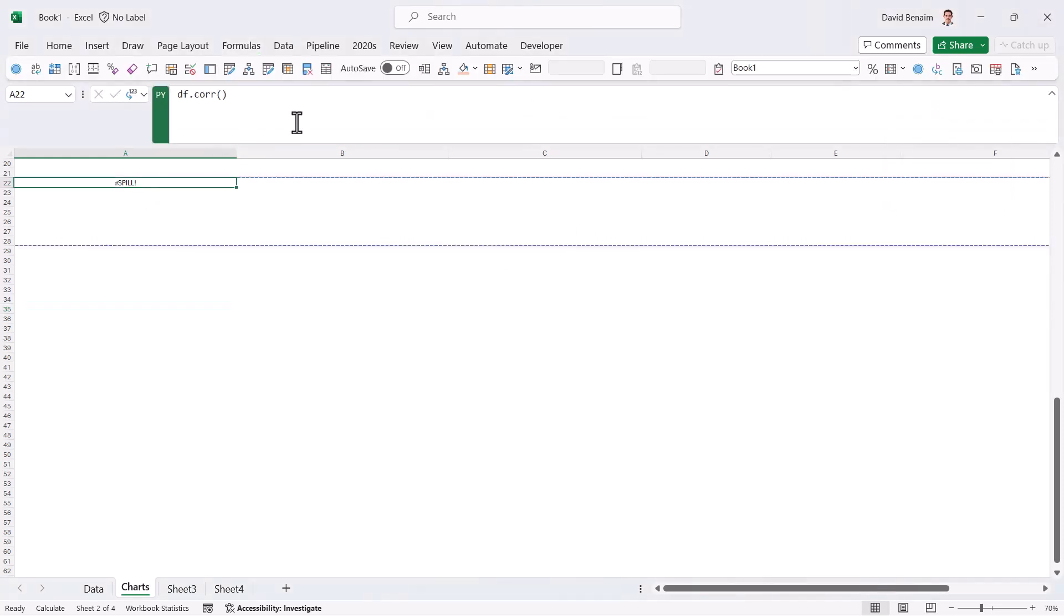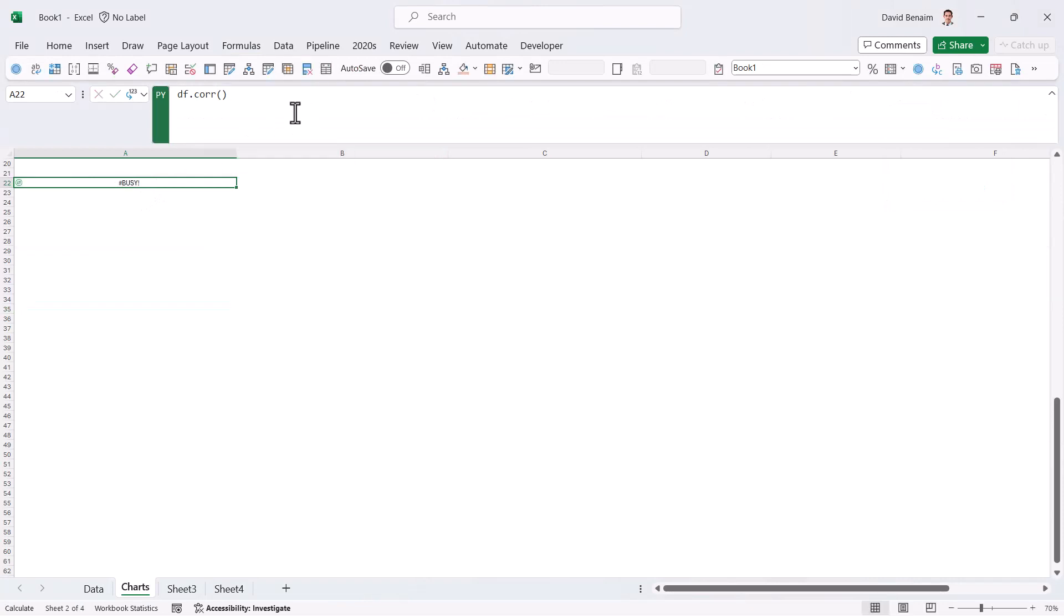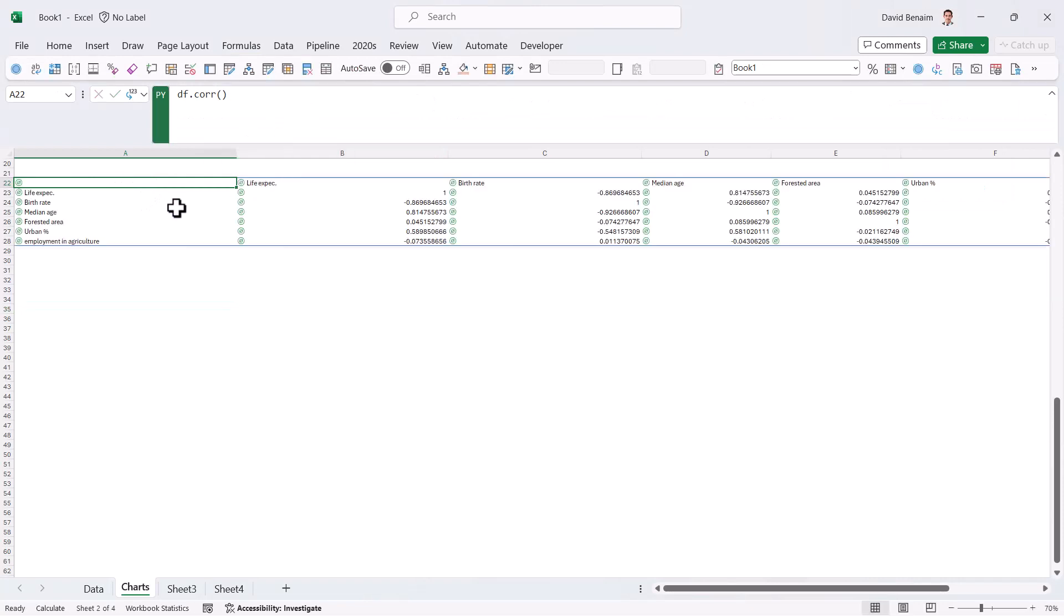If you go to formulas and calculation options, you have partial. Partial will mean that Python and data tables will not recalculate, but everything else will. I highly recommend using partial. It gets really annoying if you have automatic and you're using Python because it's too slow otherwise. Okay. So it's a fairly new feature also only for insiders. So Control Enter will recalculate it.